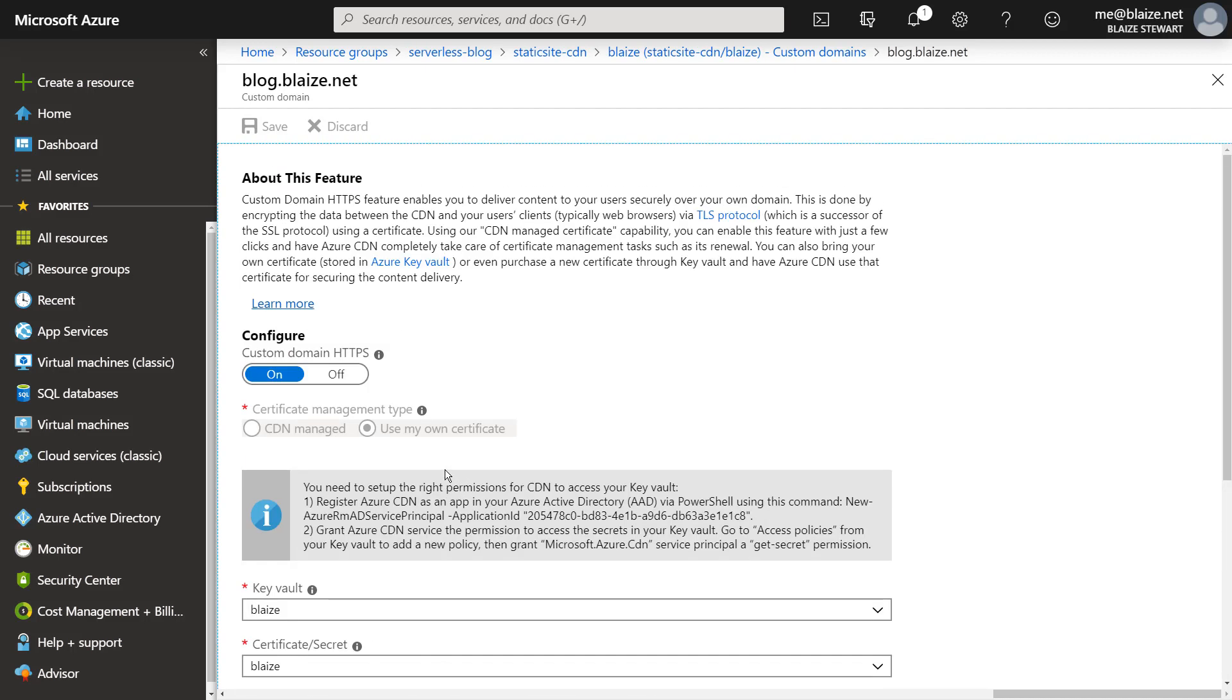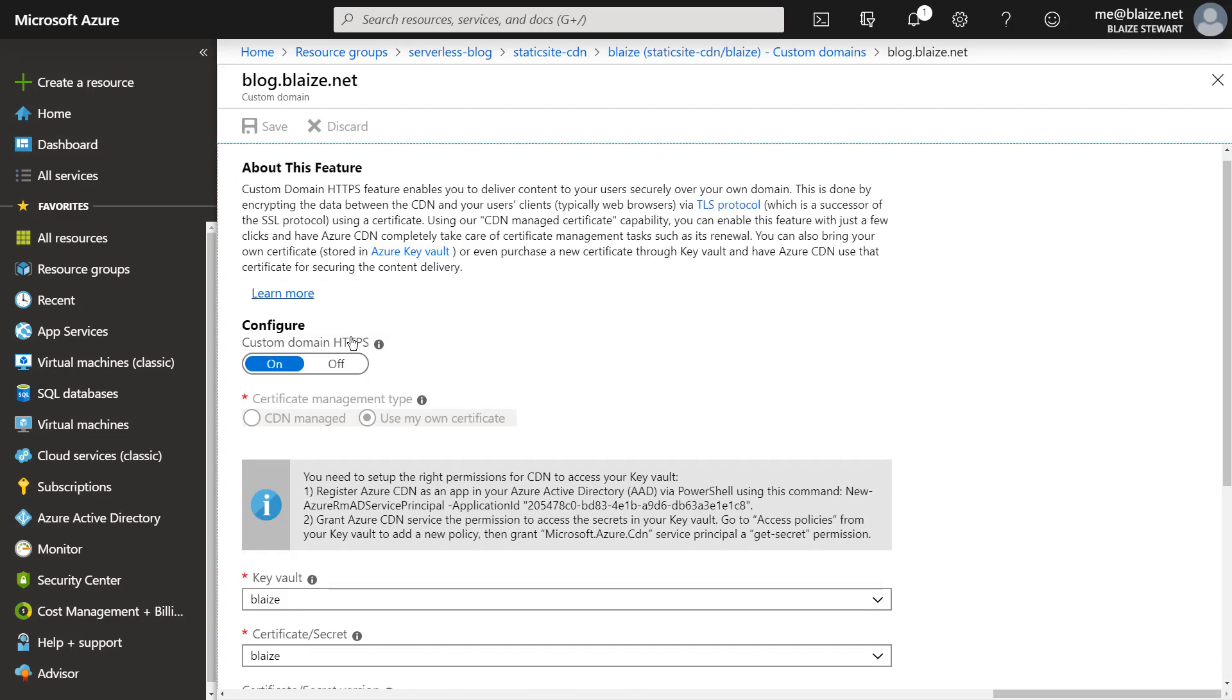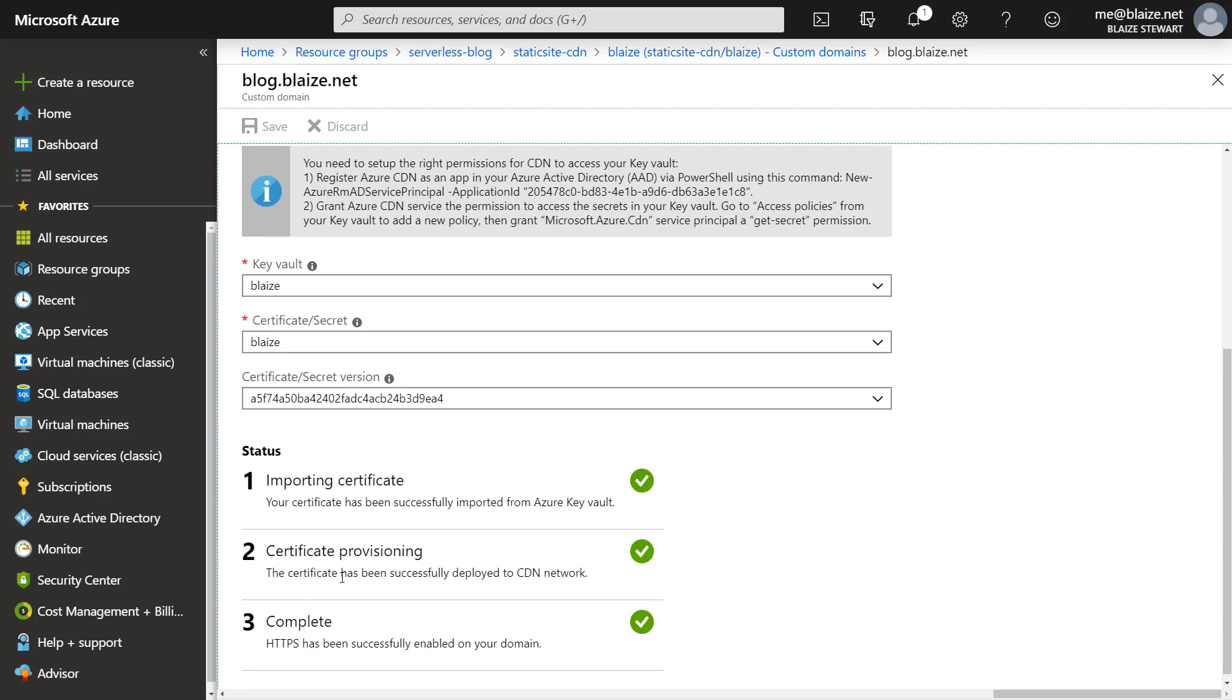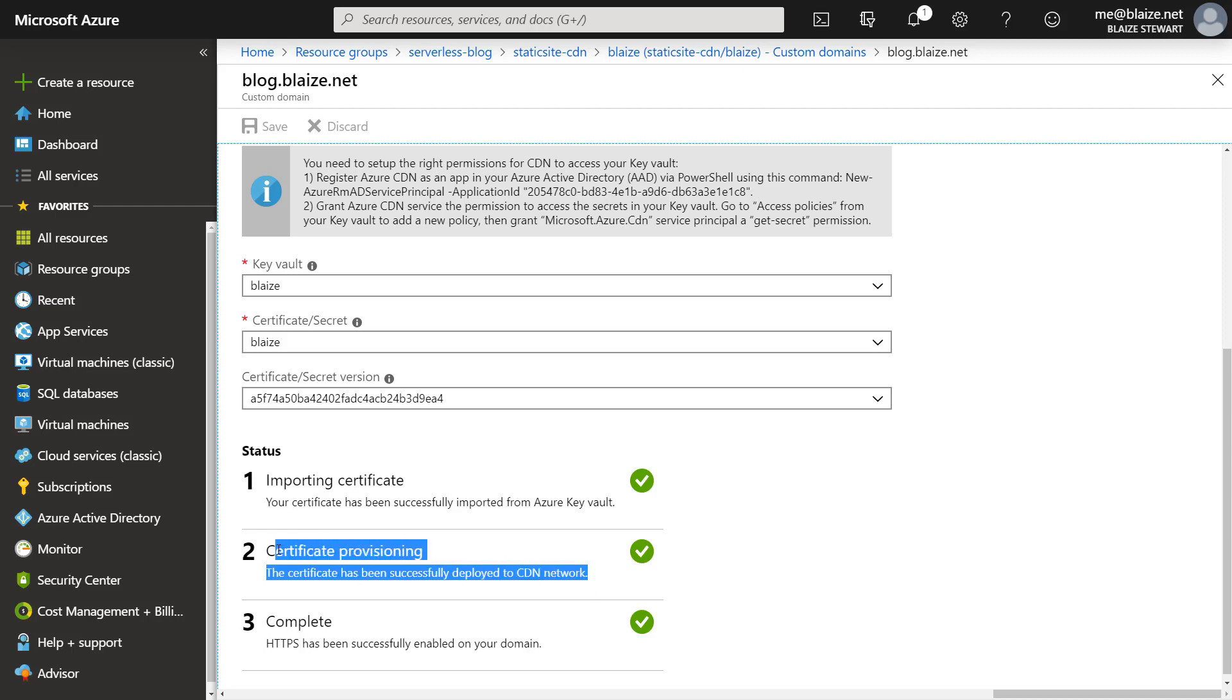it then will propagate across all the various endpoints on the Azure CDN. And it's this step right here that can take a while: certificate provisioning. And this can take a couple hours to do.